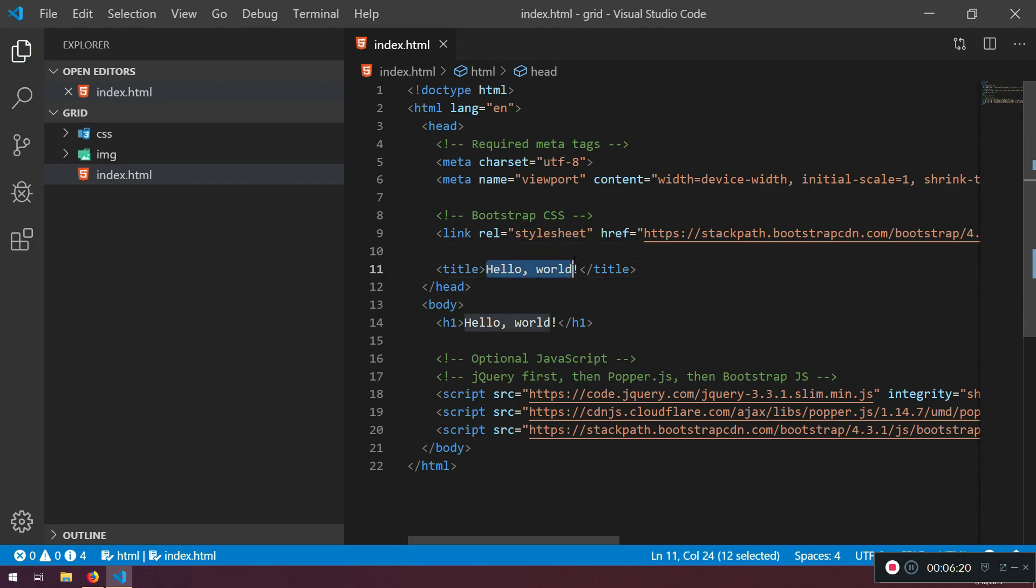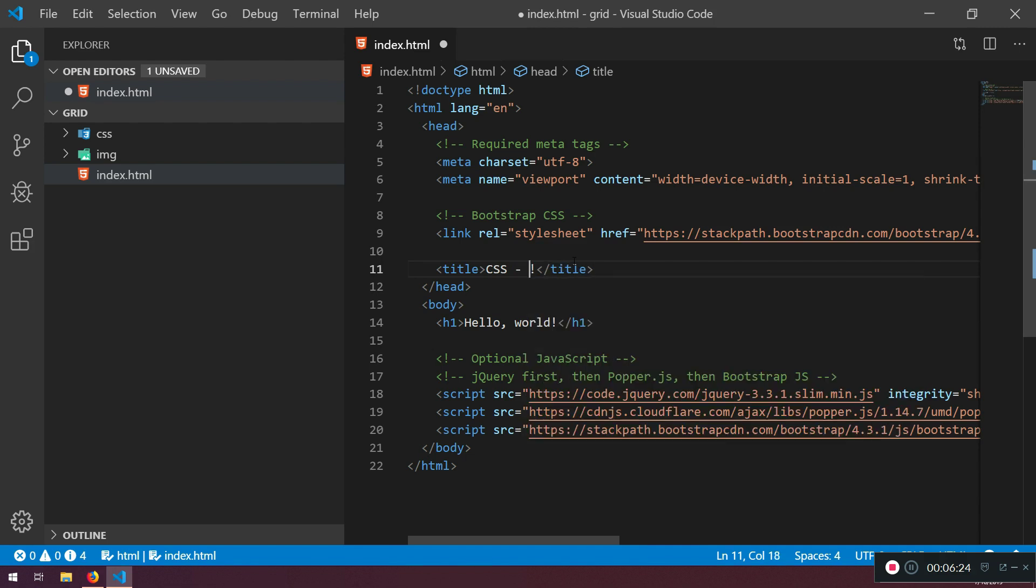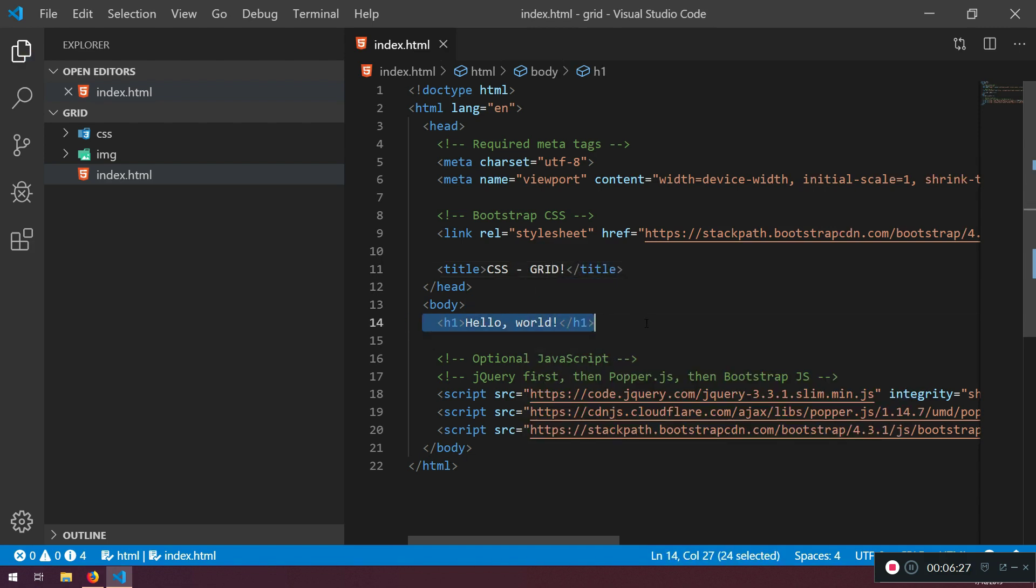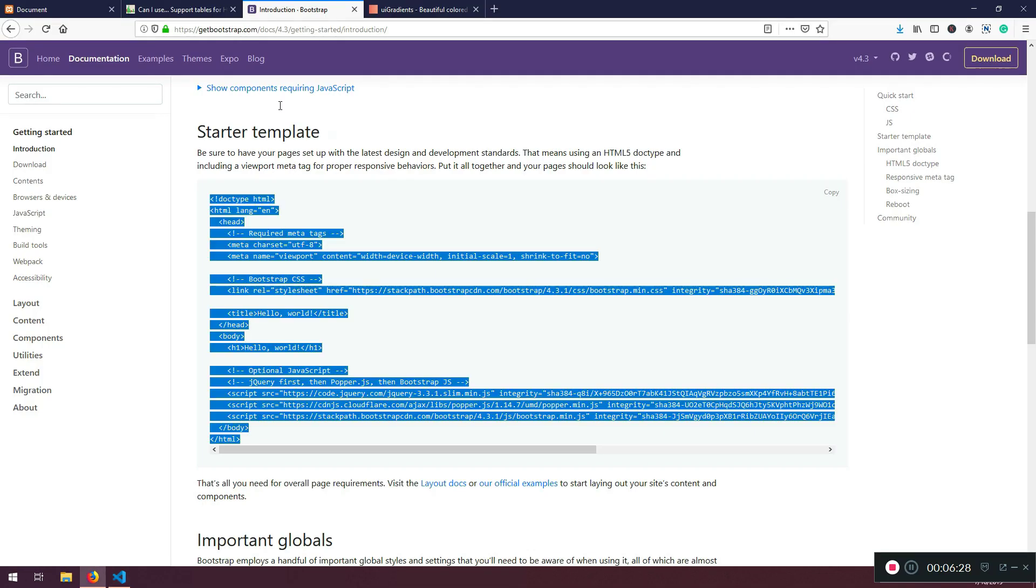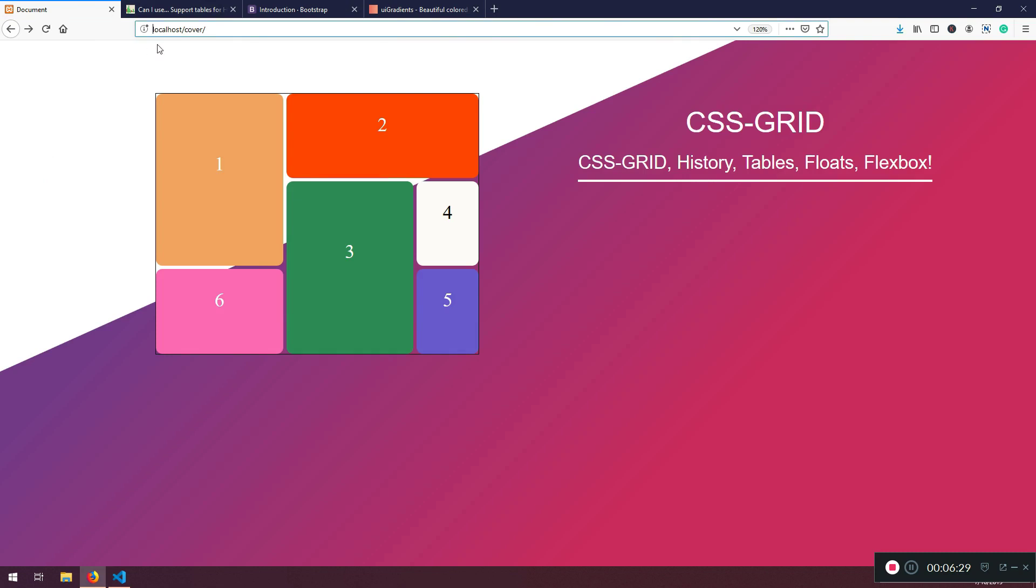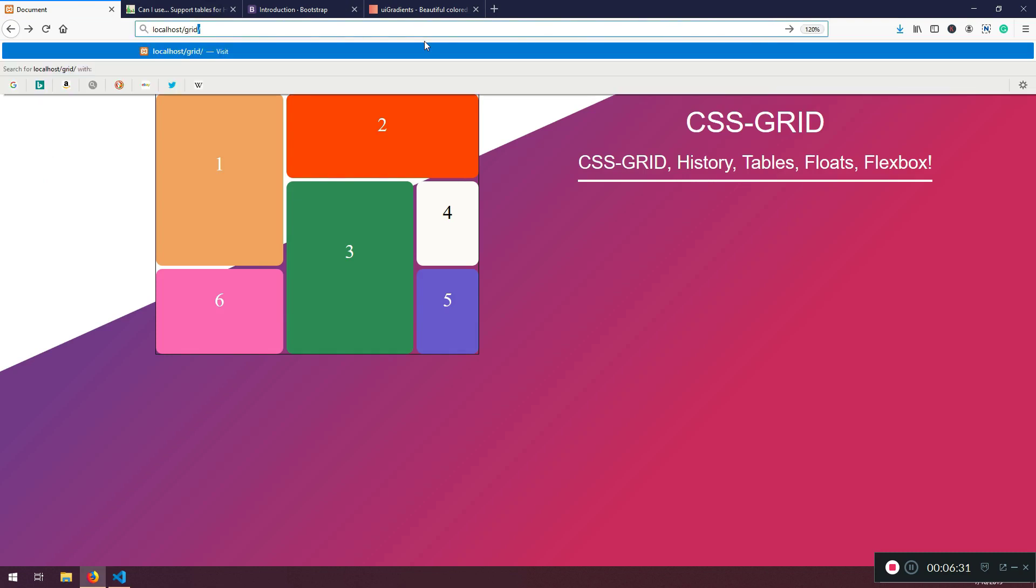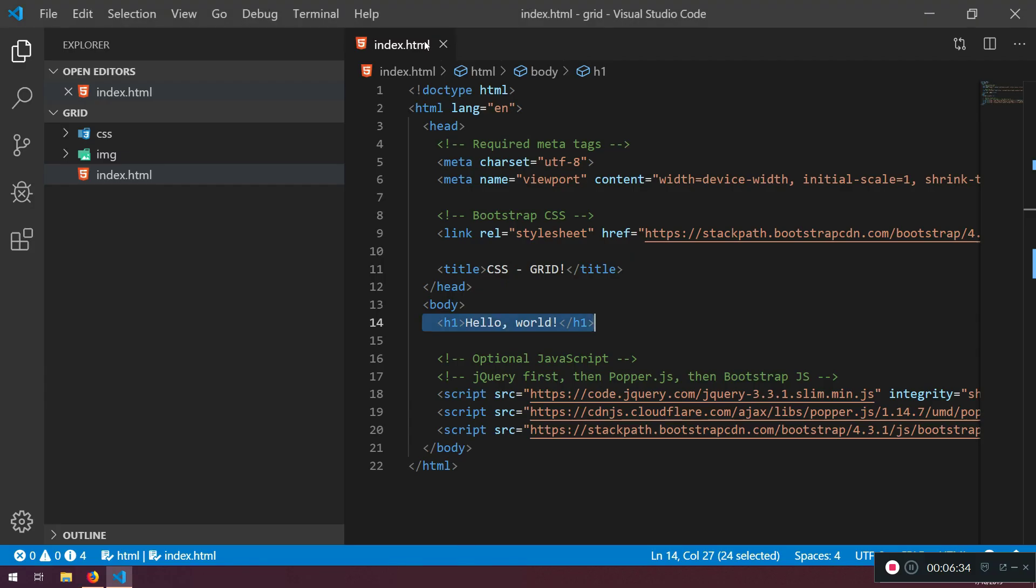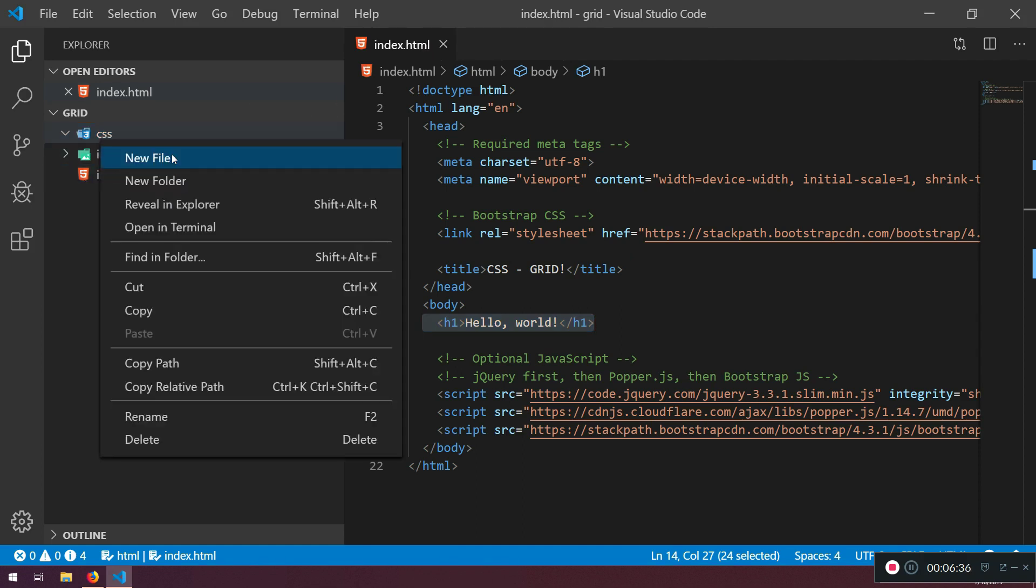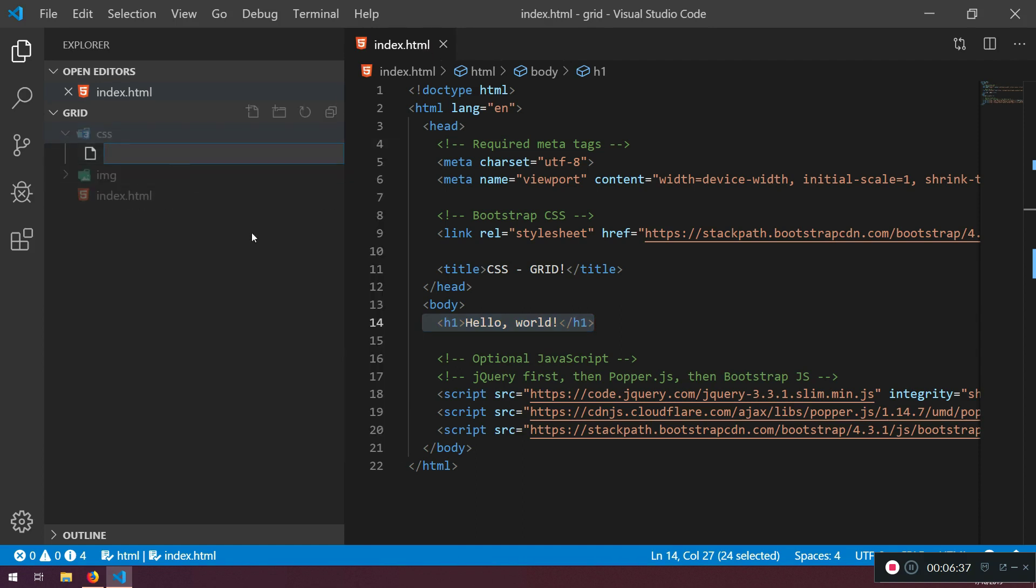So we have everything here. The title will be CSS Grid, like that. Hello world. Let's see if it's going to load first. Grid. And hello world is there. I'm just going to create a new file called style.css - doesn't matter.